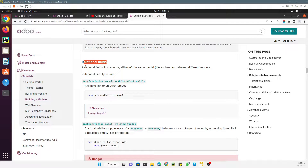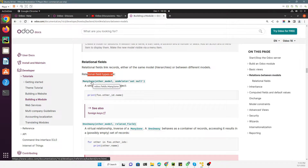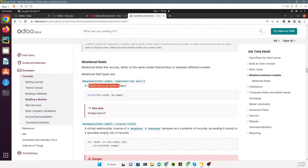Relational fields link records — as I already showed — like the sales order and customers, either of the same model in hierarchies or between different models. To define a many-to-one relation you add `fields.Many2one`, specify the destination model you want to link to, and set `on_delete` — whether you want to set null or cascade. It is a simple link to another object.